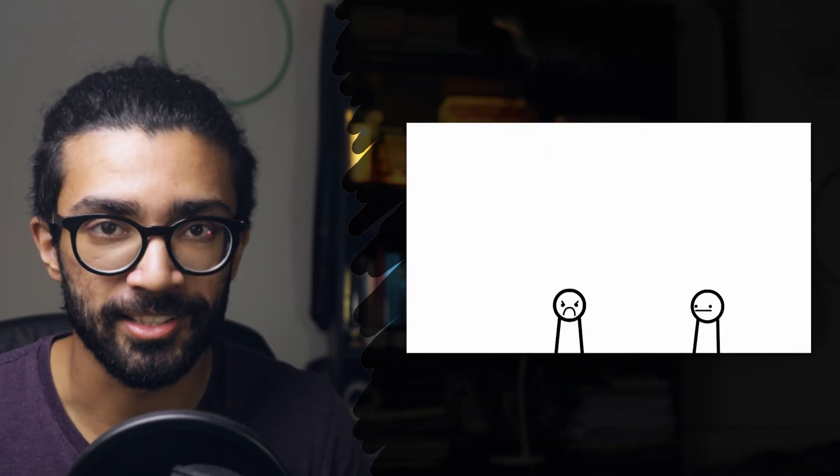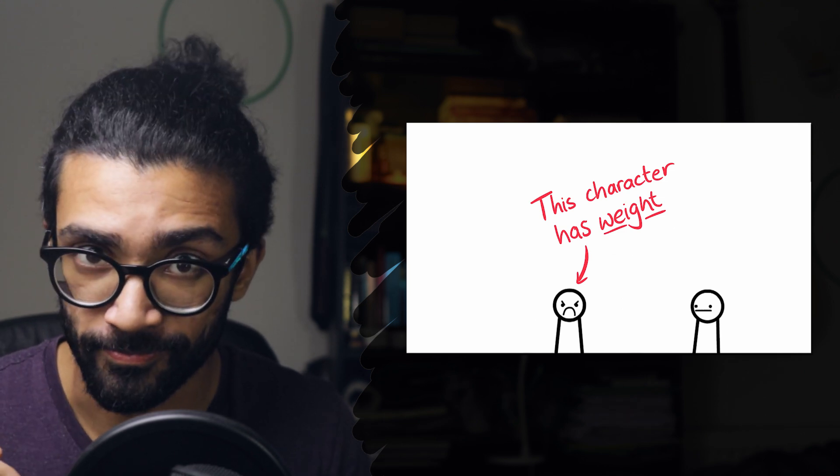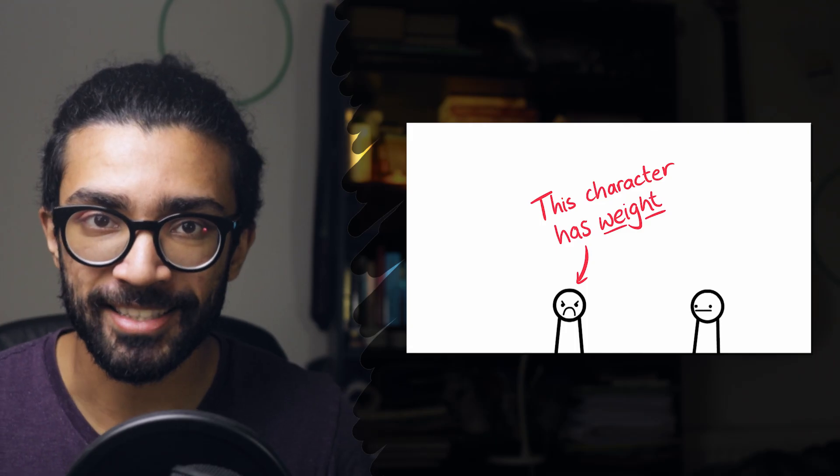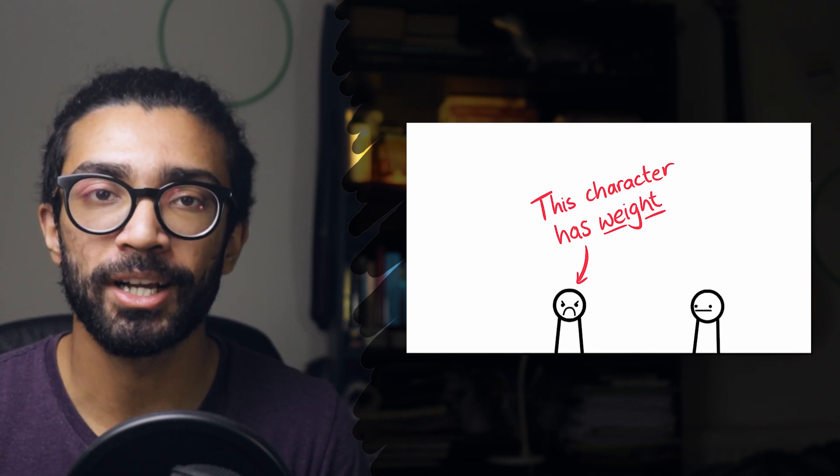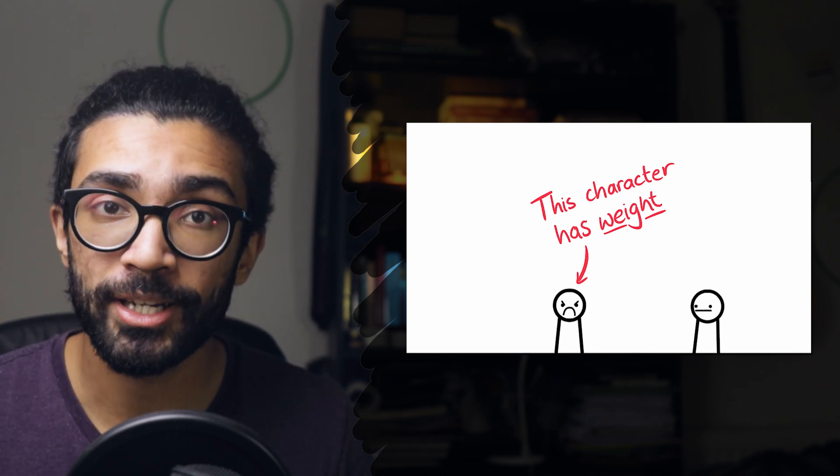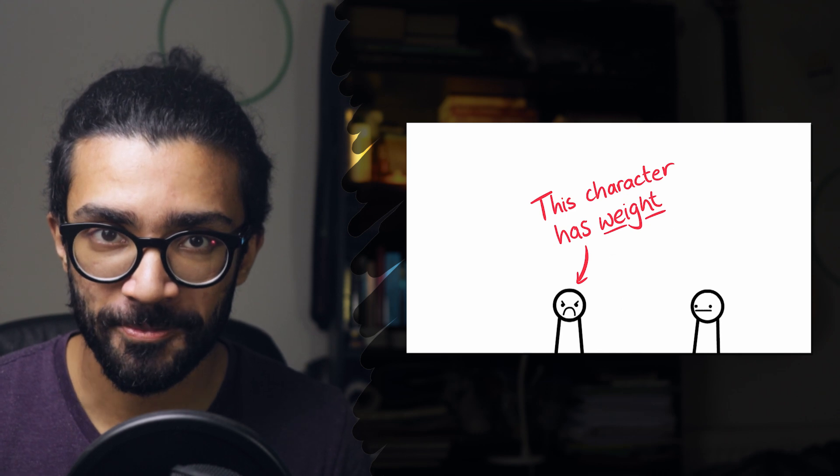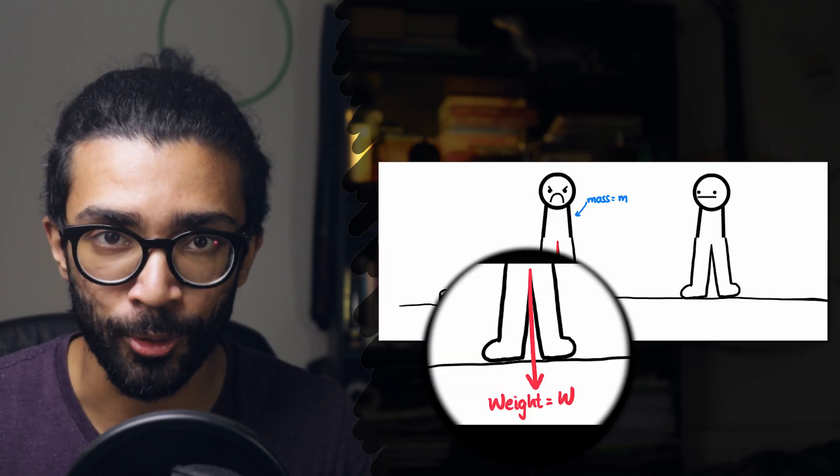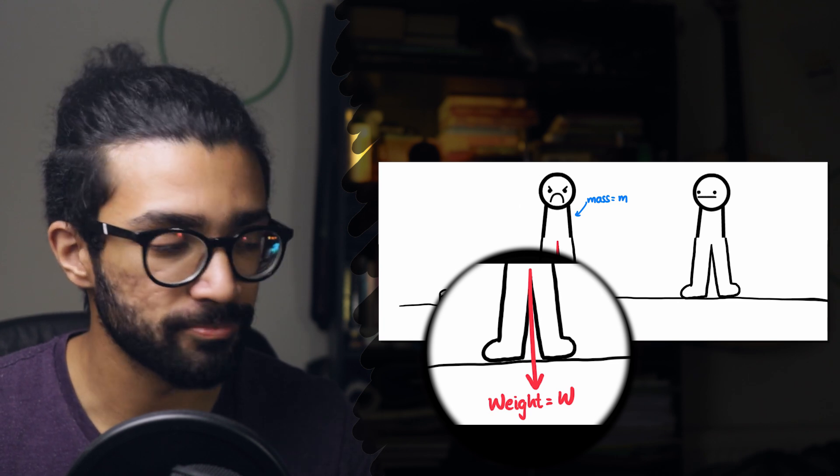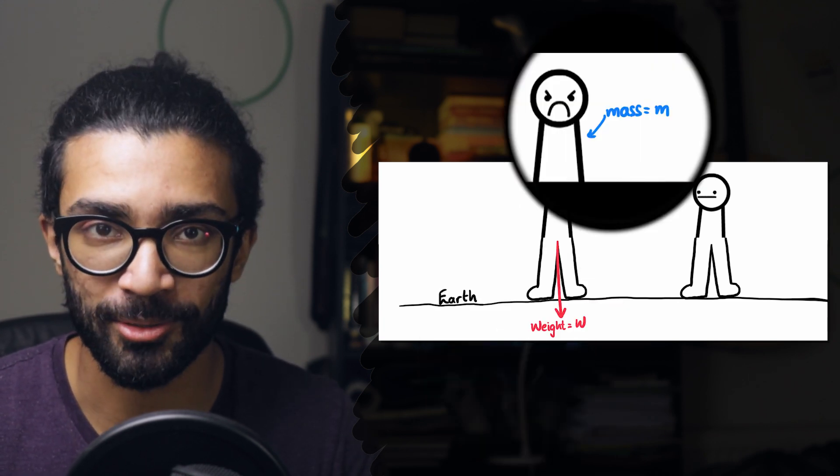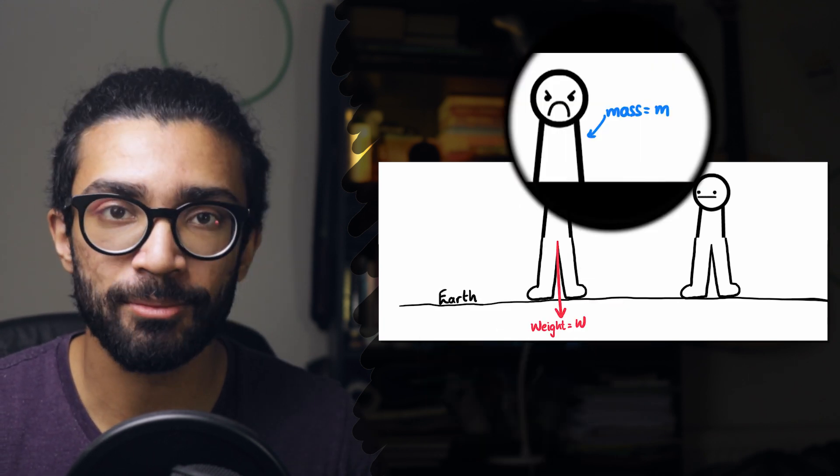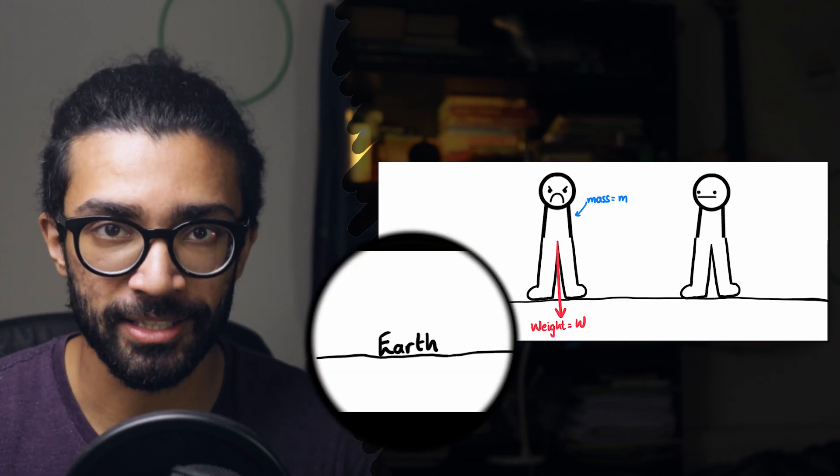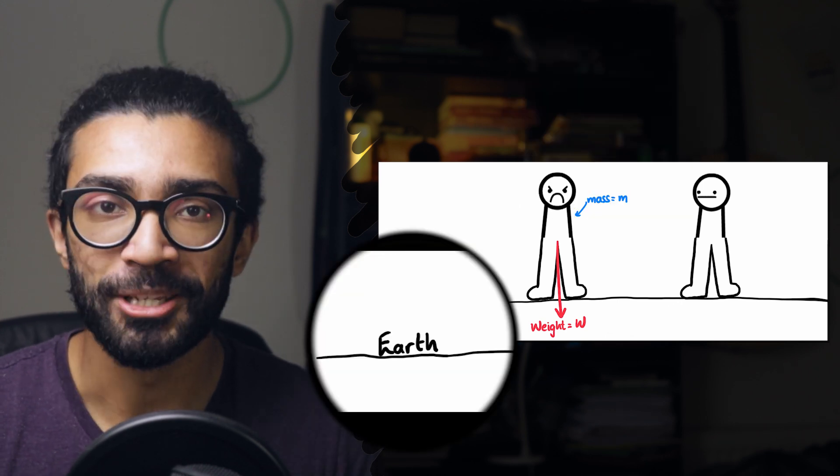So, first things first, let's talk about this character's weight. Before we decide to screw gravity, this character seems to have weight. Everything seems to be working as normal as we would expect in our real universe. Now, remember that weight is simply the gravitational force exerted on an object with mass, in this particular case, our friend is the object with mass, and it's exerted by, in this case, the planet they happen to be standing on, probably Earth.